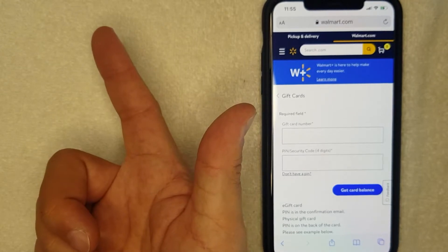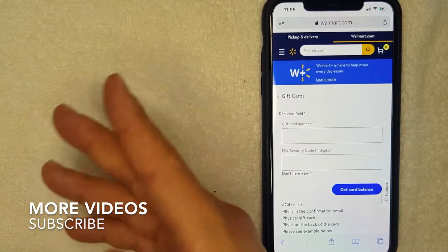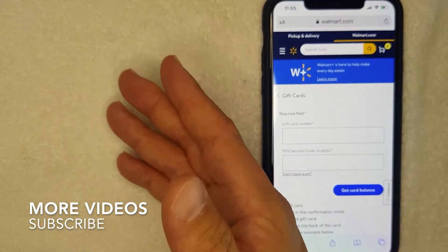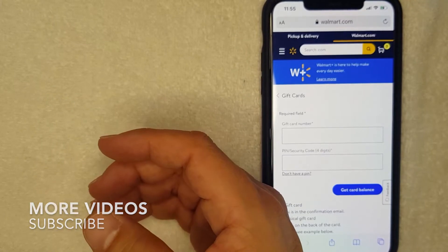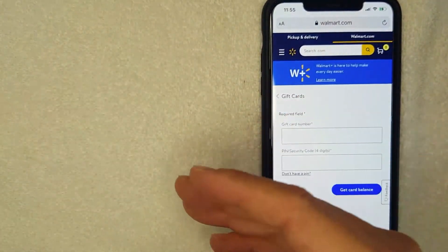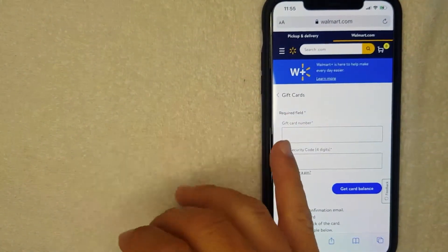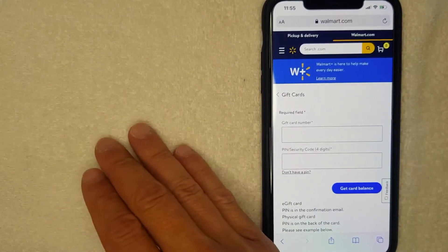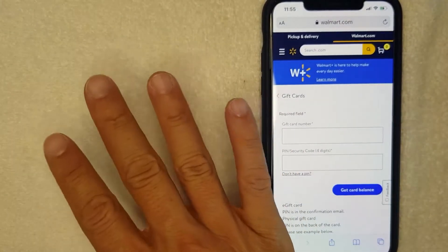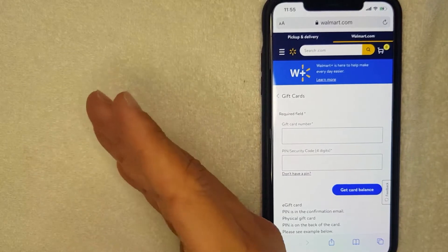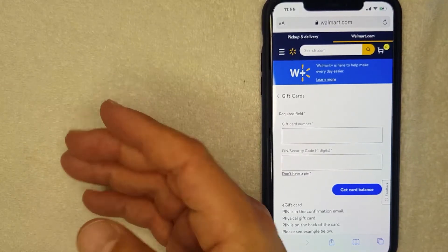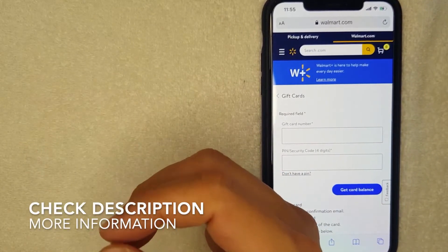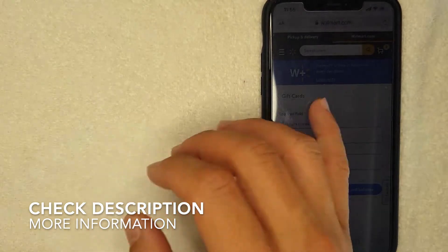Now where do you get that information? If you happen to have a Walmart gift card, the physical one, then you can pull the information right off the card. The gift card number is going to be 16 digits and the PIN number is going to be 4 digits. If you're like me and you received a Walmart gift card via email, then that information will be included in your email confirmation for your Walmart gift card.